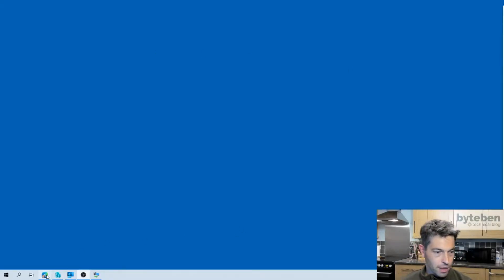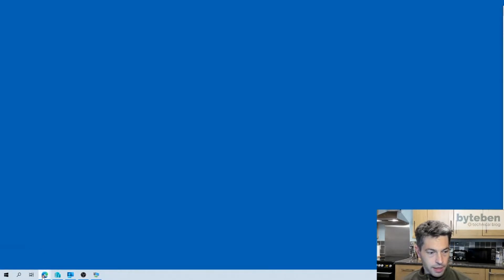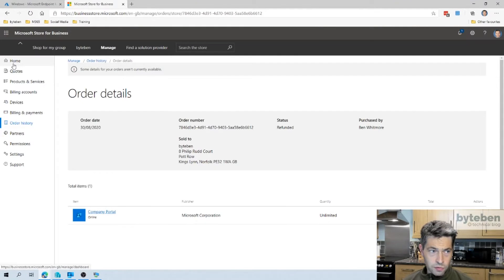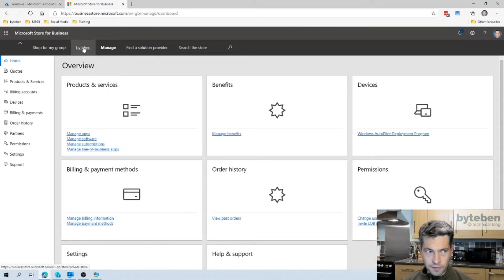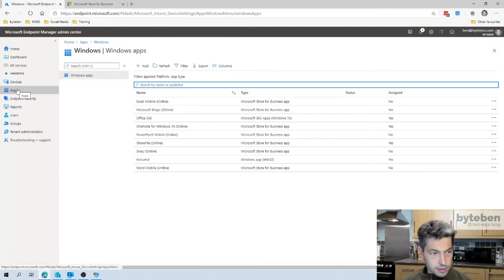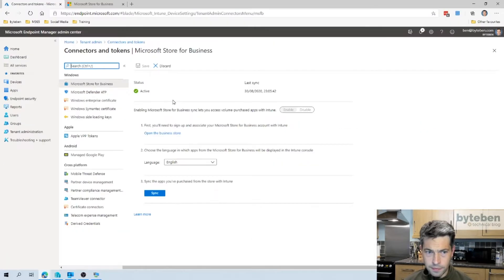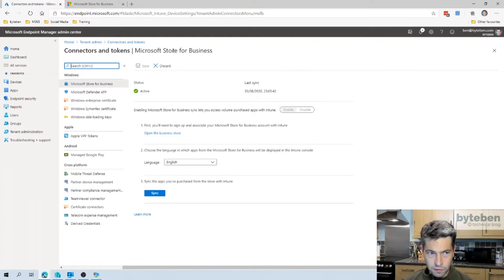Let's get back on track. Today we're looking at deploying the Company Portal app from Intune. In my browser I have the Endpoint Manager Admin Center open and I also have my Store for Business open for my tenant. If we look at Tenant Administration and then Connectors and Tokens, we can see that we are active — our Store for Business is linked with our Intune tenant, which is the first thing you'll want to make sure you've got up and running.